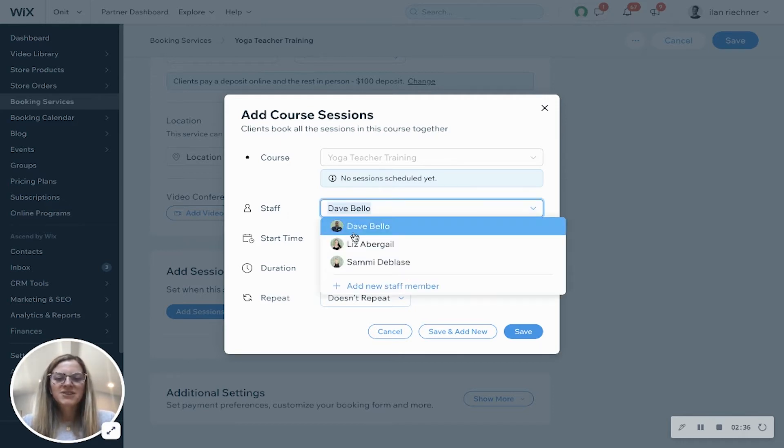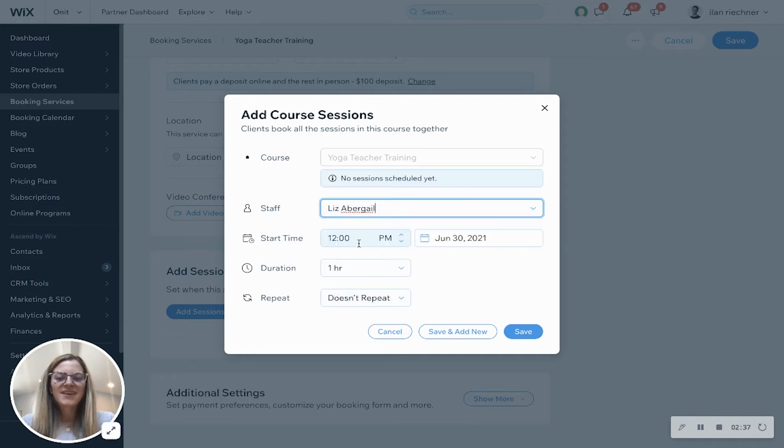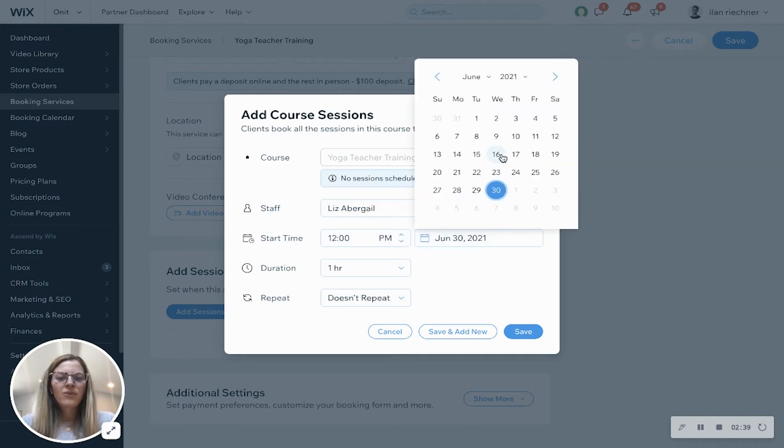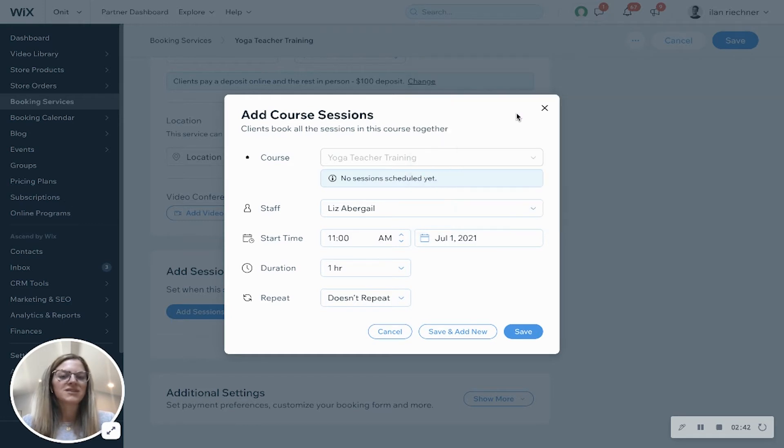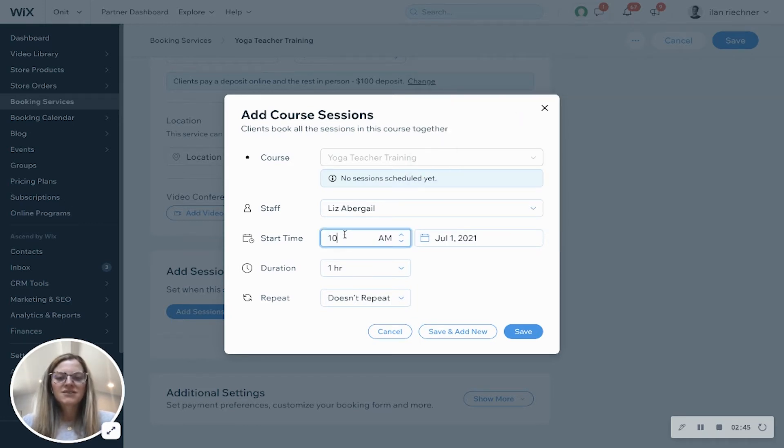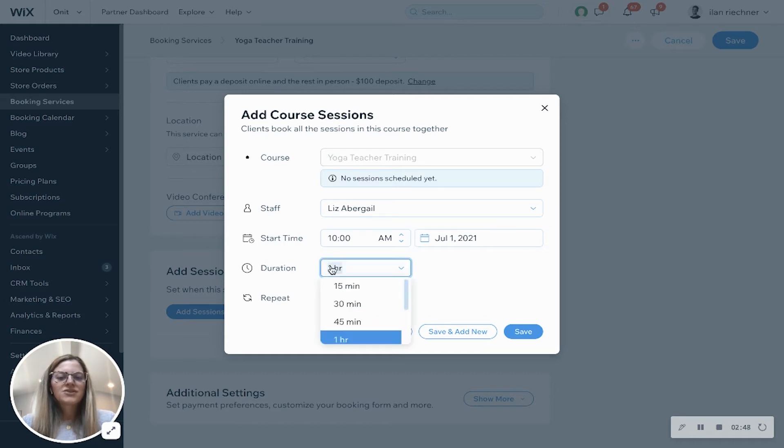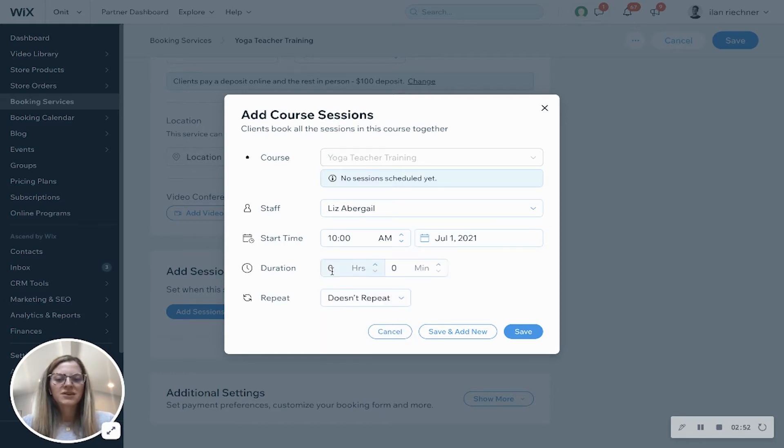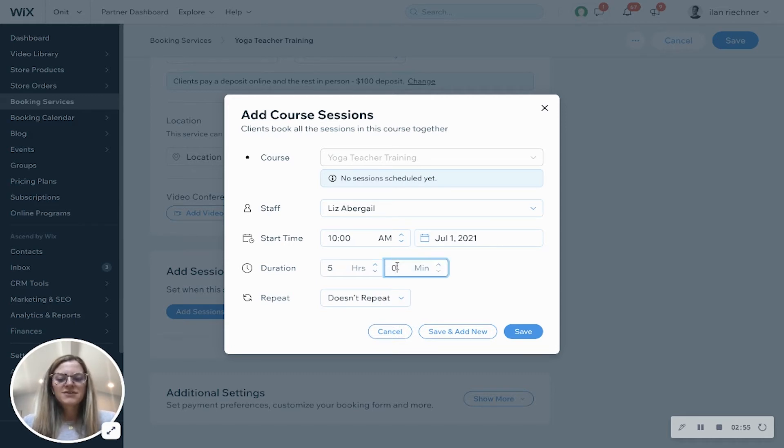And then we'll select the staff member of who is teaching this particular session. So we'll change this to Liz and let's say that we want this session with Liz to start on the 1st of July and we'll say that session starts maybe at 10 a.m. The duration - we can do one of these or we can always do a custom duration. So let's say we want it to be 5 hours and 30 minutes.